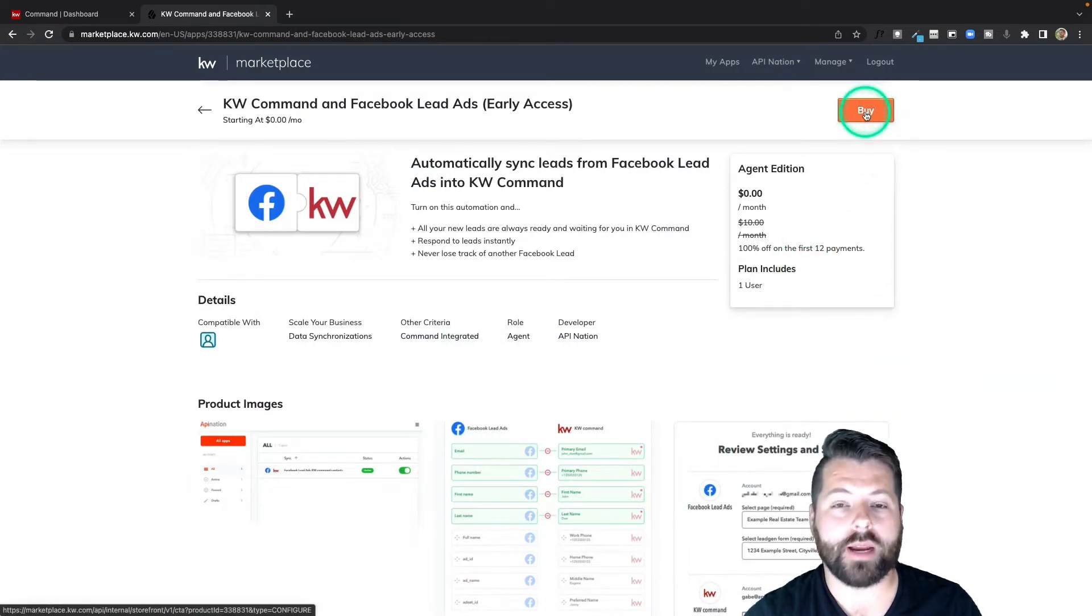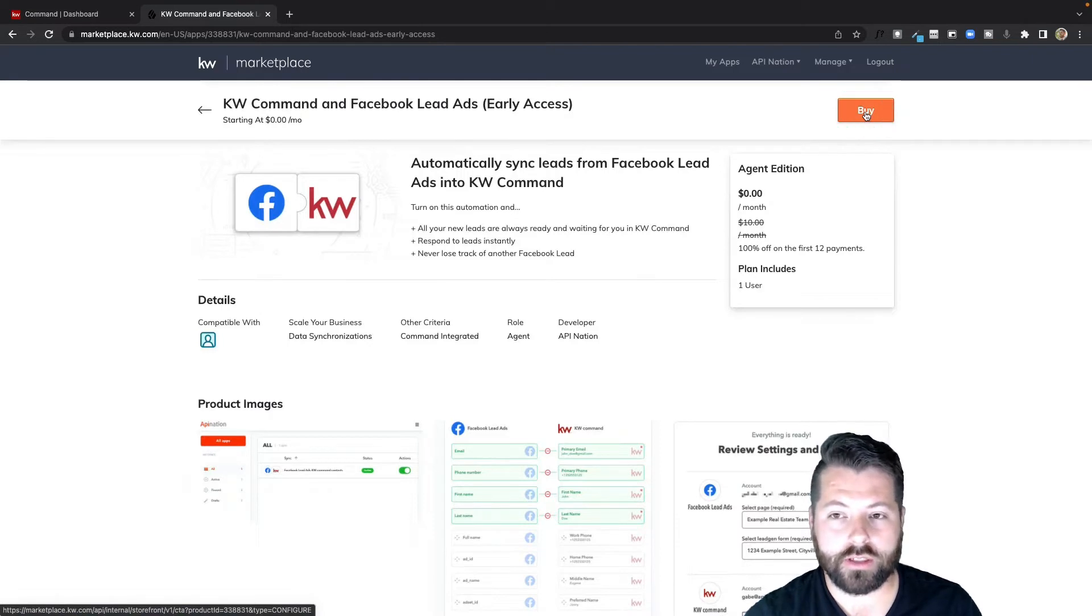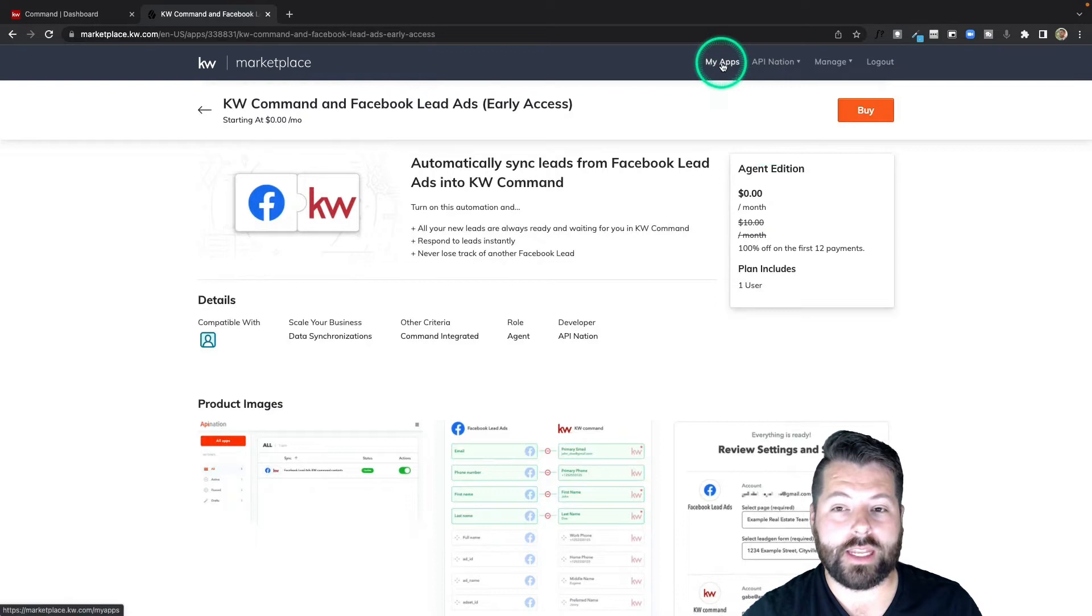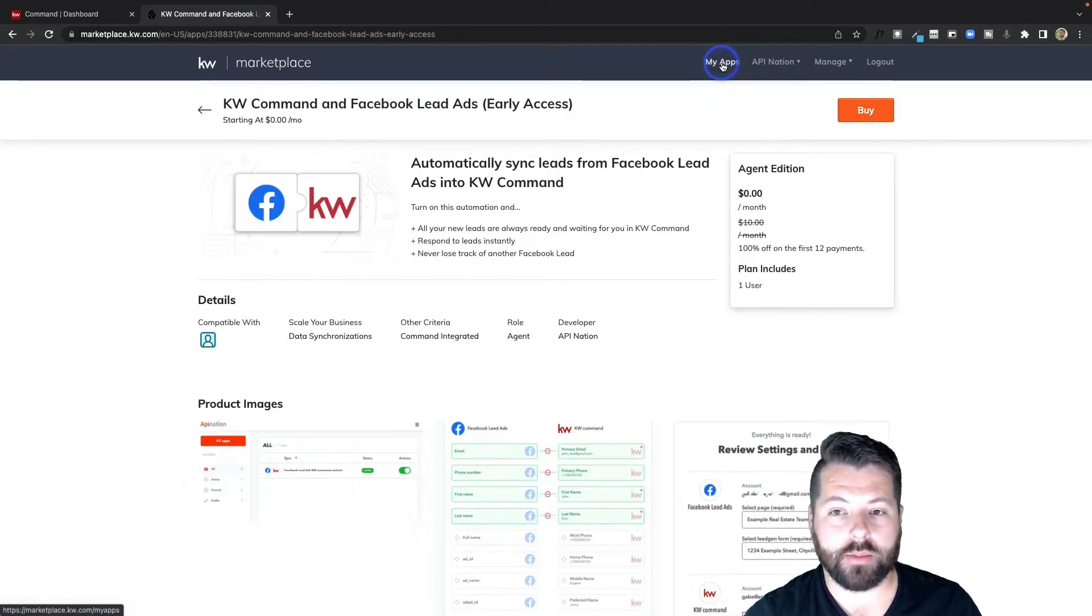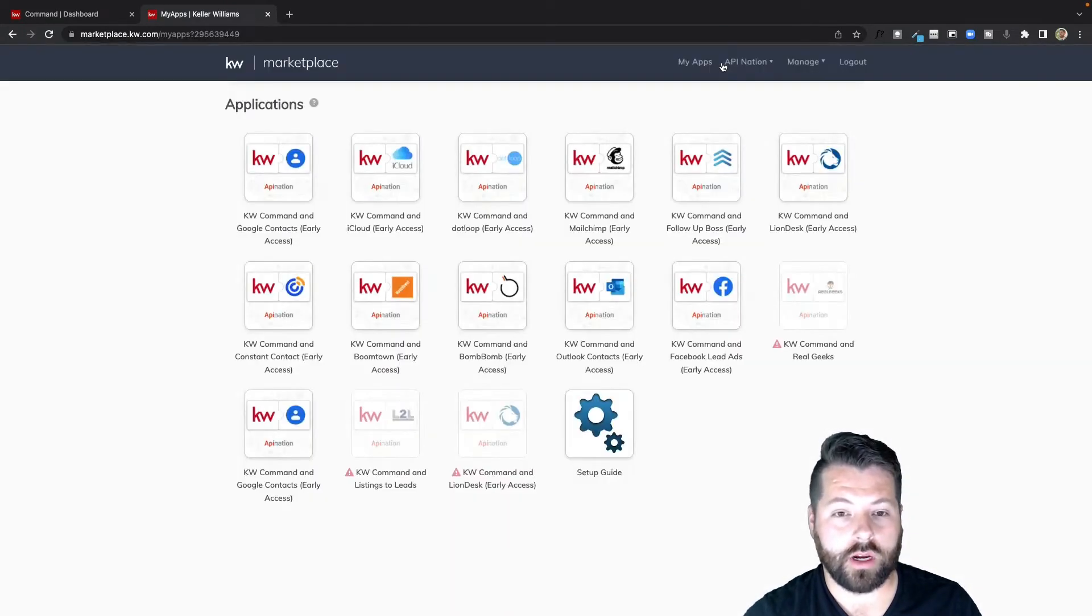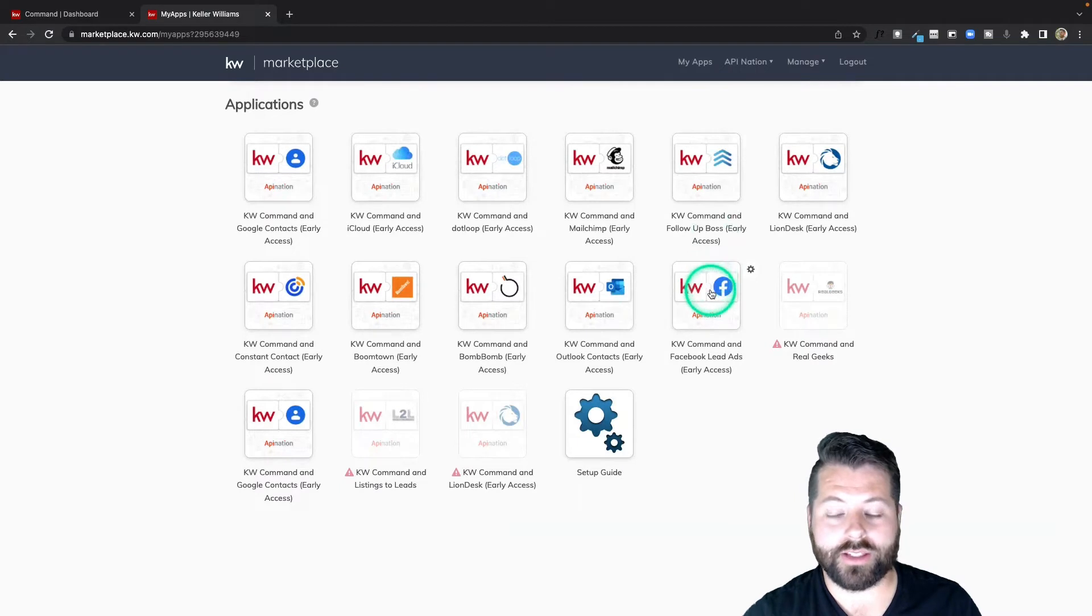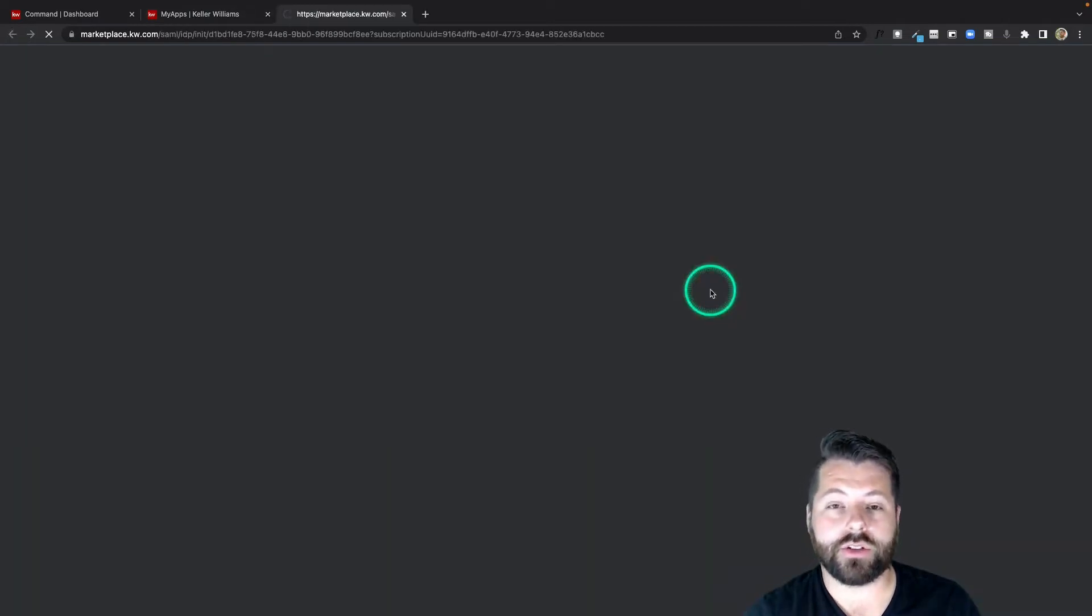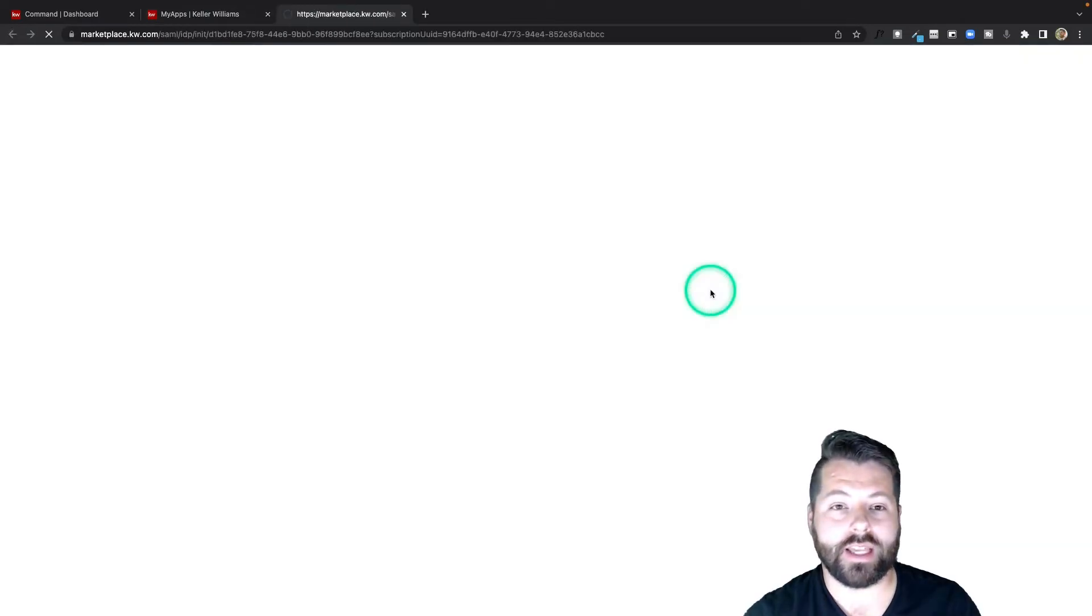Once you purchase the sync, you can find it in the my app section of the KW marketplace, and you're going to want to go there to set it up. To set it up, you just click through the tile and that gets you started with the setup process on API nation.